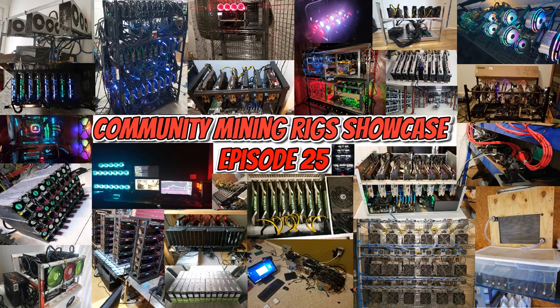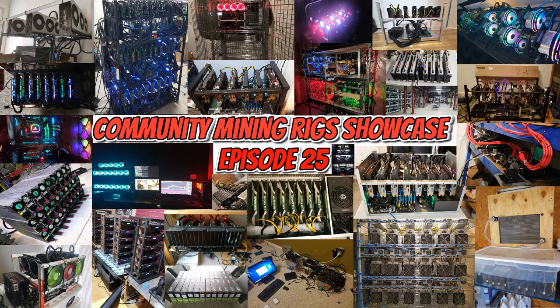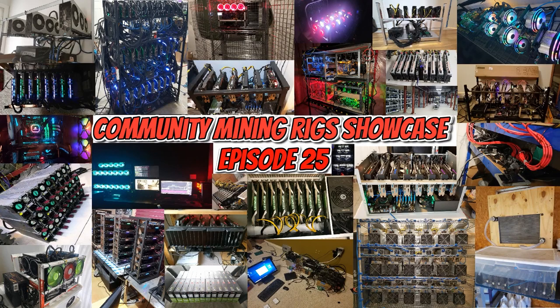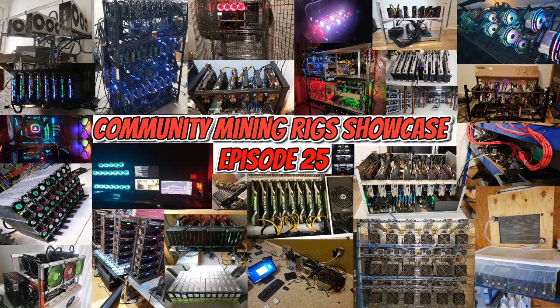Hey guys, what is up? RedPandaMining here, bringing you the 25th episode of the Community Mining Rigs Showcase, where we take a look at the coolest, freshest, and probably the most hottest, no pun intended, crypto mining hardware from around the crypto mining community.